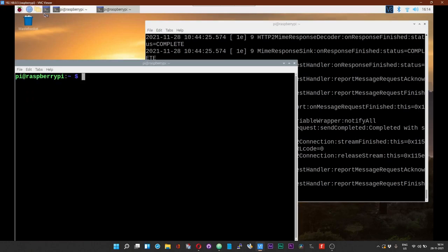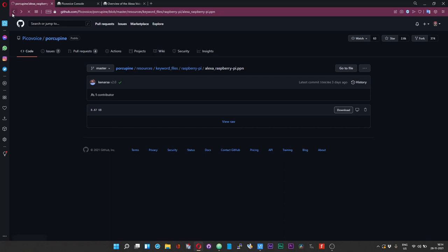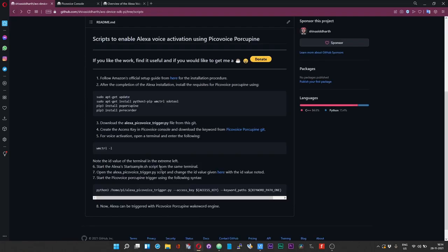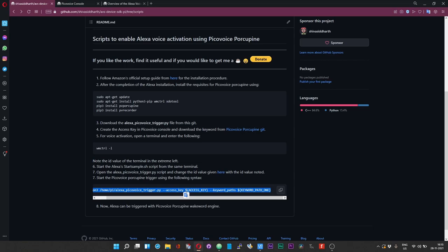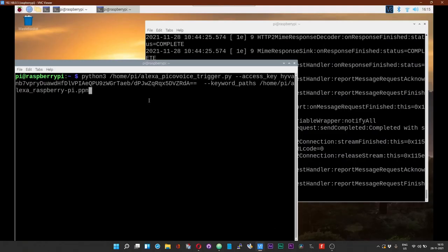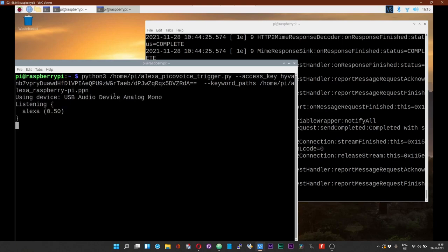And now open up the second terminal. Use the command over here which I have given. This will be python3 and then followed by the location of the script, and then access key. Remove the dollar symbol, remove the brackets as well, and then paste the access key. So I have got the python3 command and then the path to the script, and then the access key without the dollar symbol and the brackets, and then the path to the Alexa keyword. Now press enter.